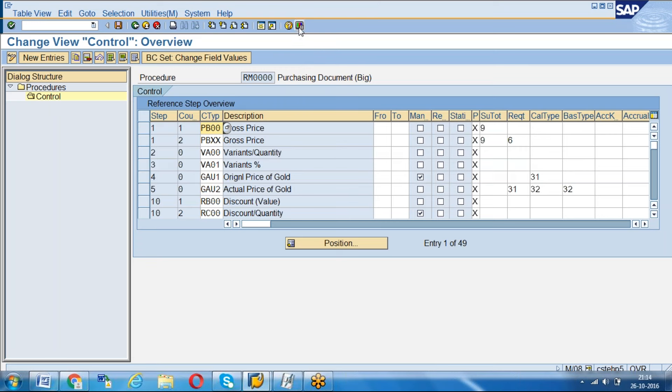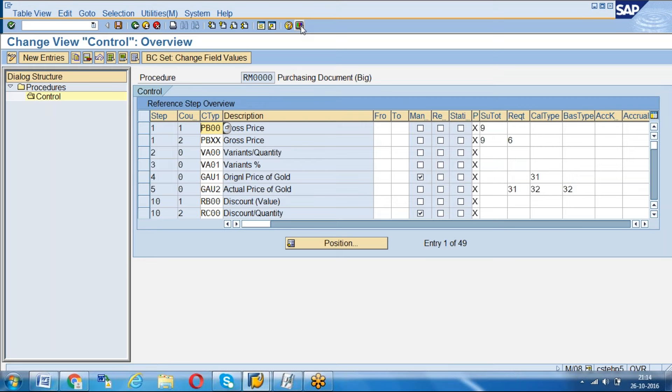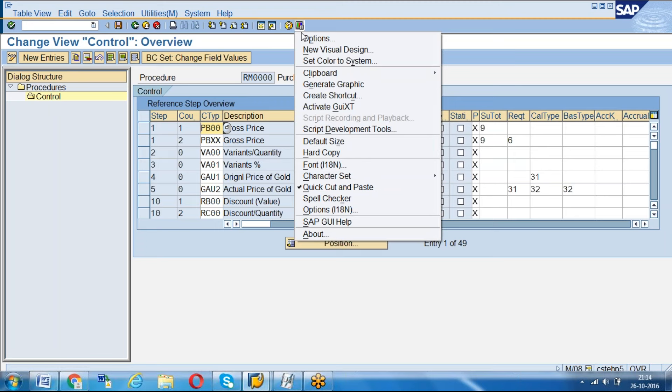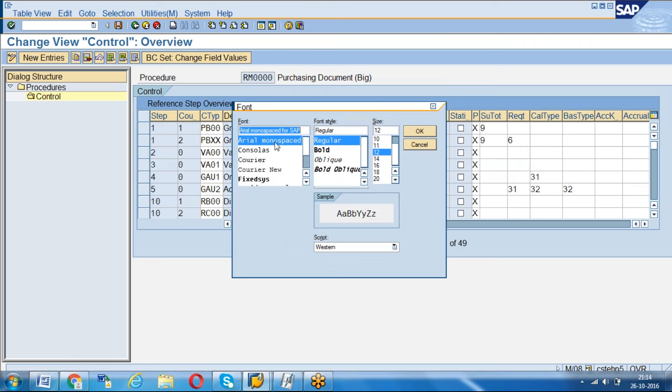Let me show you how to change the font. If you see the SAP screen, on the right-hand side there's a last icon - 'Customize Local Layout.' Just click on that, and then you'll see the option for Font. Just click on Font and you can see different options - regular size, bold, and all.